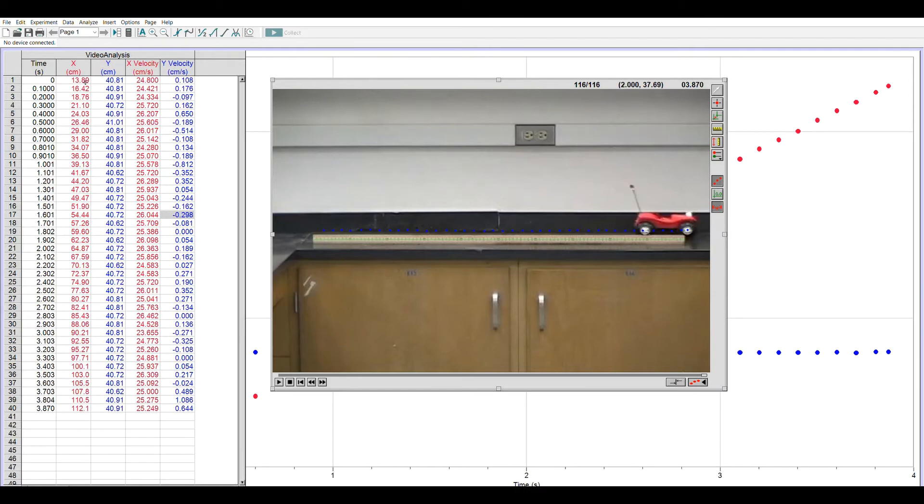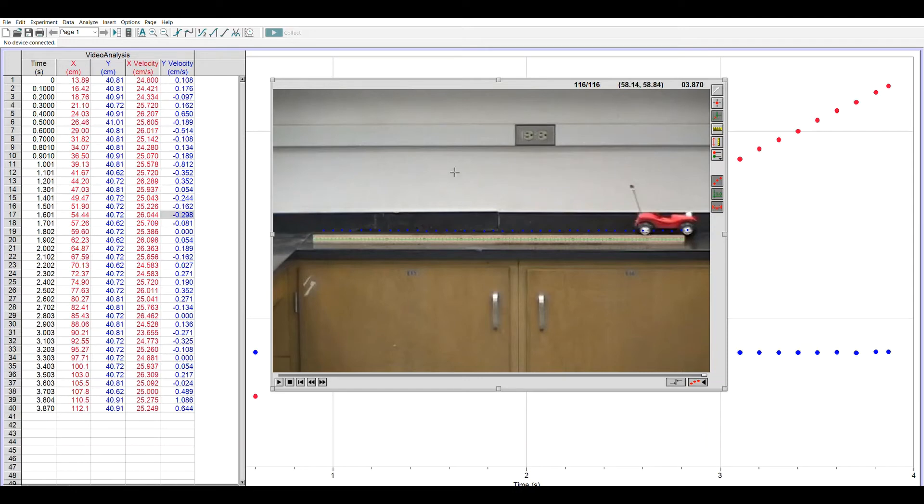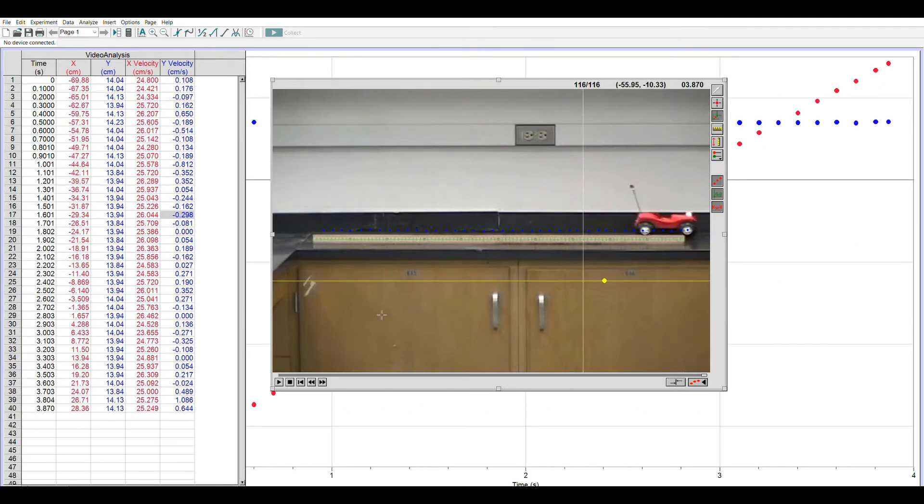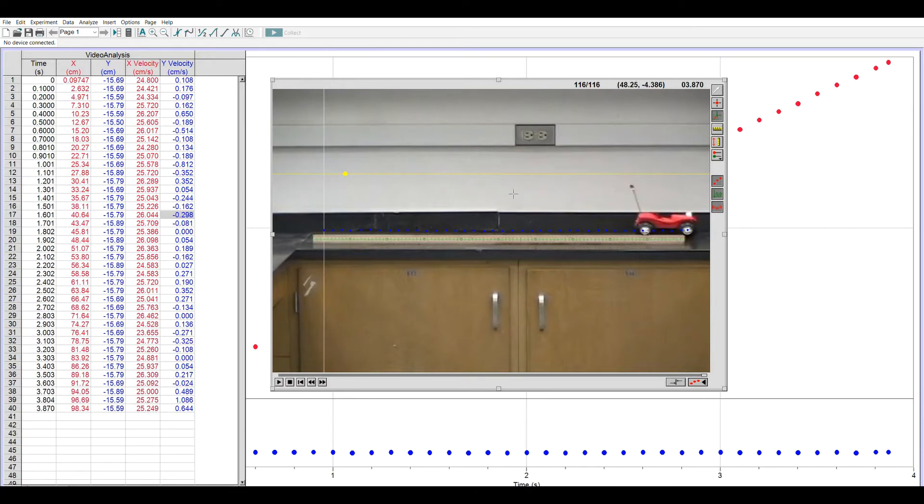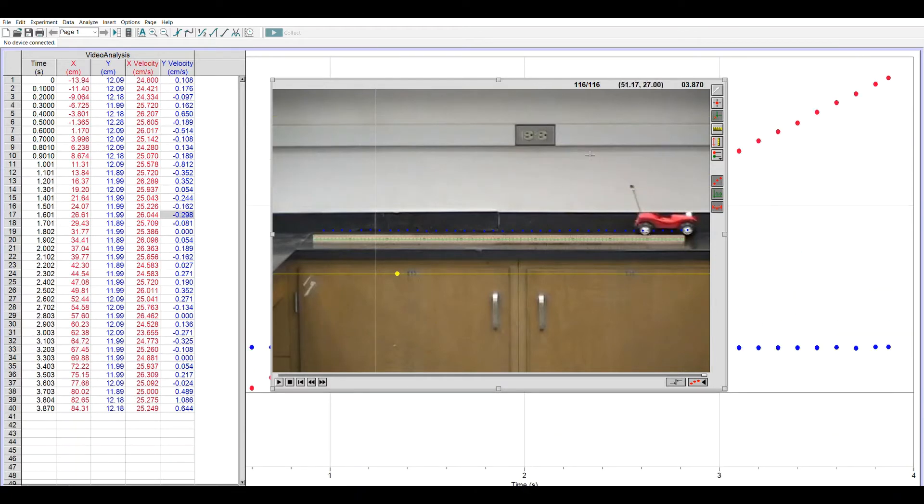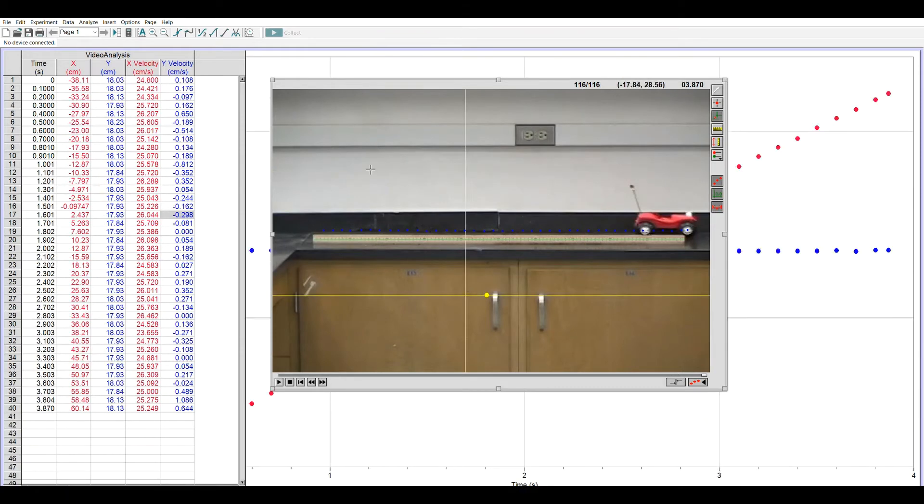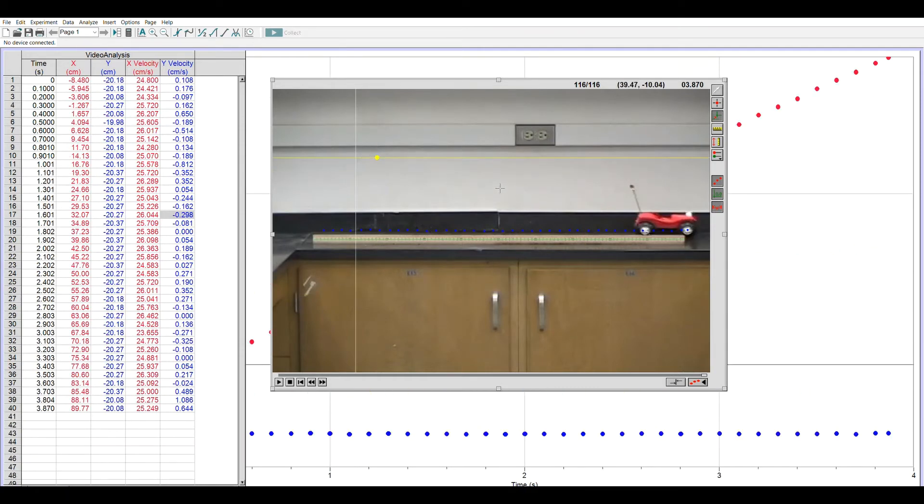So now we have the x and y positions in centimeters and the x and y velocities. The initial position we marked is at 13.89 comma 40. The origin, by default, is the lower left-hand corner of the movie window. So the third button down lets us place the origin anywhere we want. And wherever I put it, the data table automatically updates the values. Notice that the velocity values don't change whenever we move our origin. Speed is independent of the exact position.